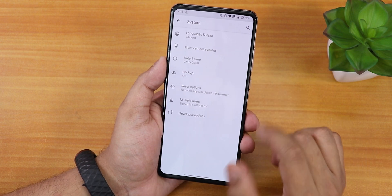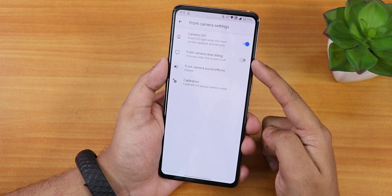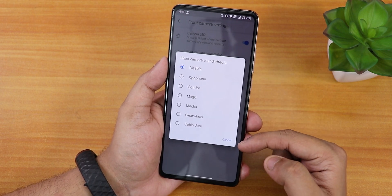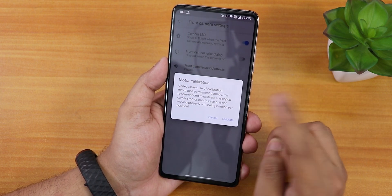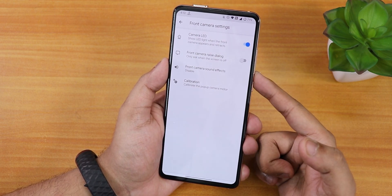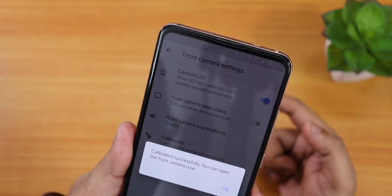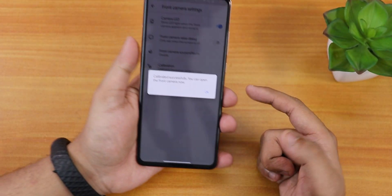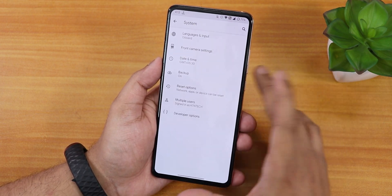We have the front camera settings including camera LED disabling, front camera raise dialog, and front camera sound effects with quite a few options. There's also a calibration option — if you want to calibrate the front camera motor you can do so. After calibration it shows 'calibrated successfully, you can open the front camera now.' This is great in case you encounter any errors with the pop-up front camera.